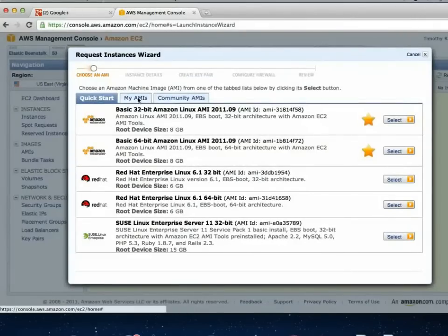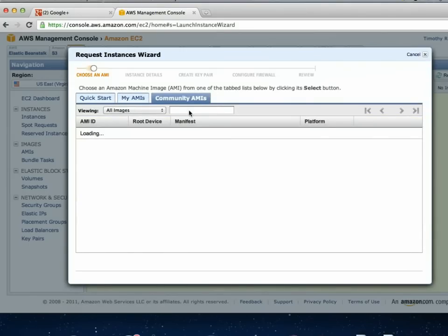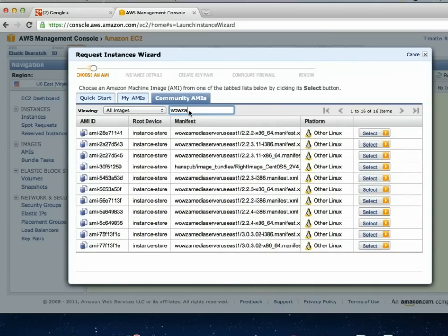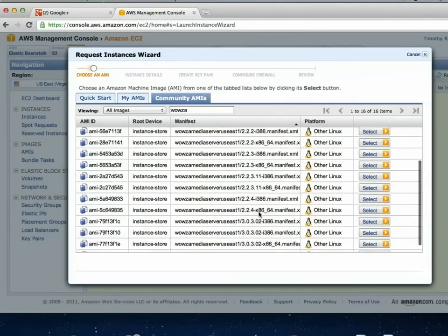There are Quick Start instances, and MyAMIs if you create your own images. Under Community AMIs, I just type Wowza in the search to narrow it down to just Wowza instances. You can sort by name and scroll down — there are different versions: 3.0 and 2.x. You can run older versions if needed, and they're labeled with their version number plus x86_64 or i386 for 32 or 64-bit.